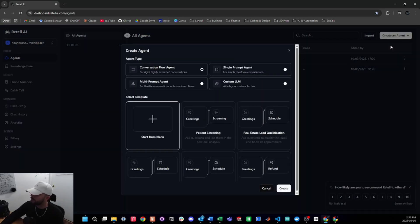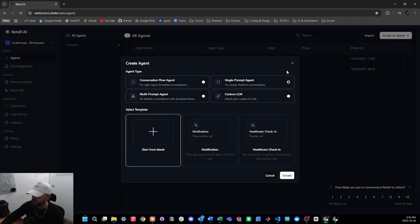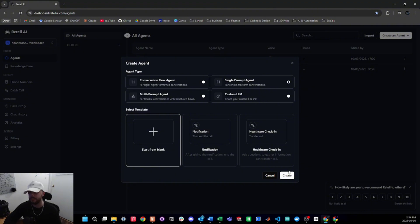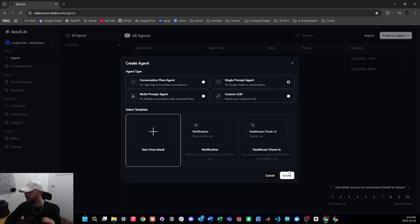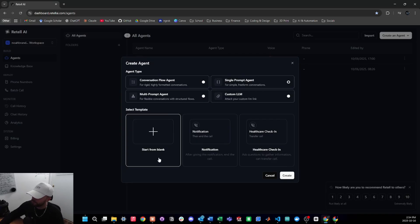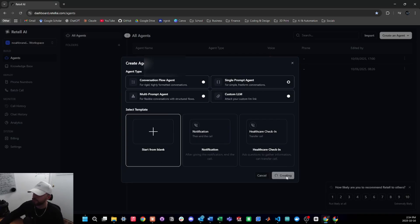Now let's head back to the agents tab, create a new agent, select voice agent, and we'll be using a single prompt agent for this tutorial. The reason we're not using a conversational flow agent is because the build is really not that complicated — it's just a simple FAQ agent with call transfer capabilities, and everything can be done within a single prompt agent. I'm going to press start from blank and then press create.